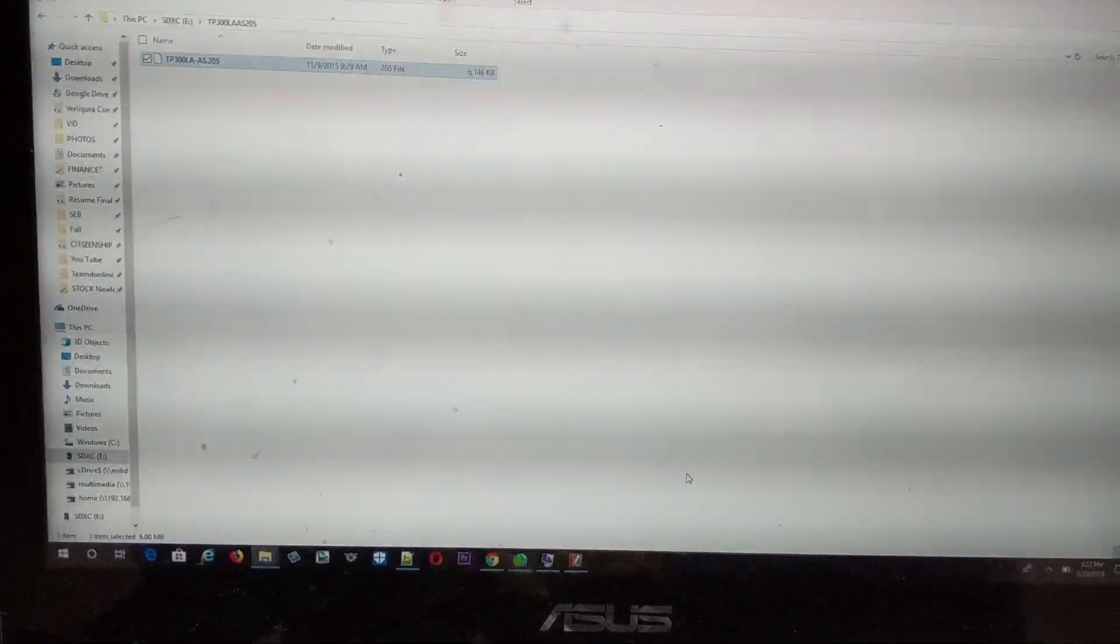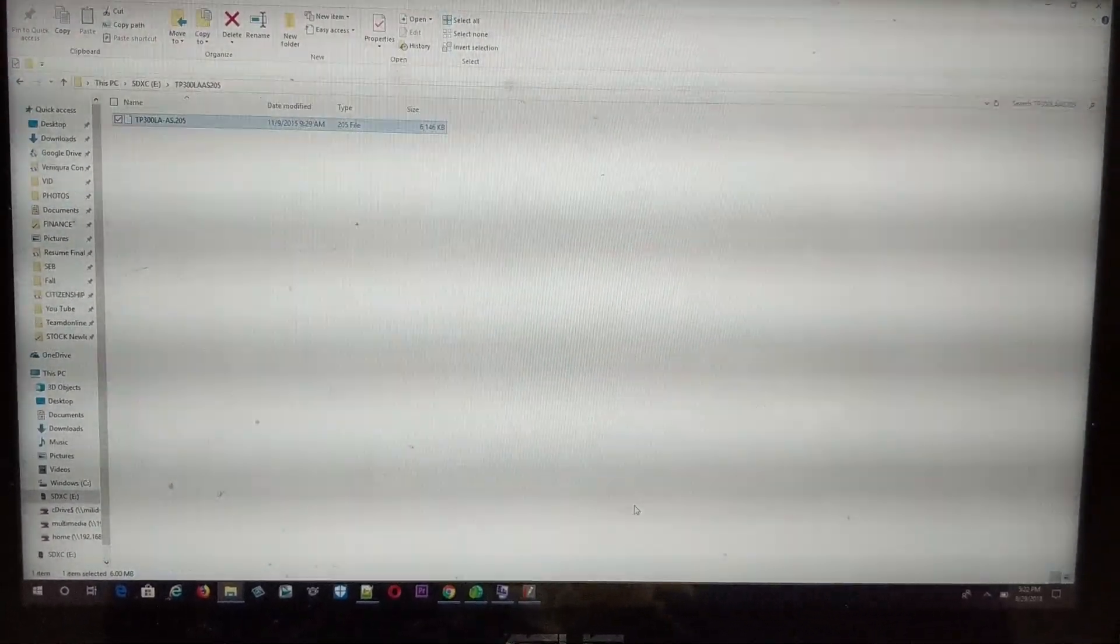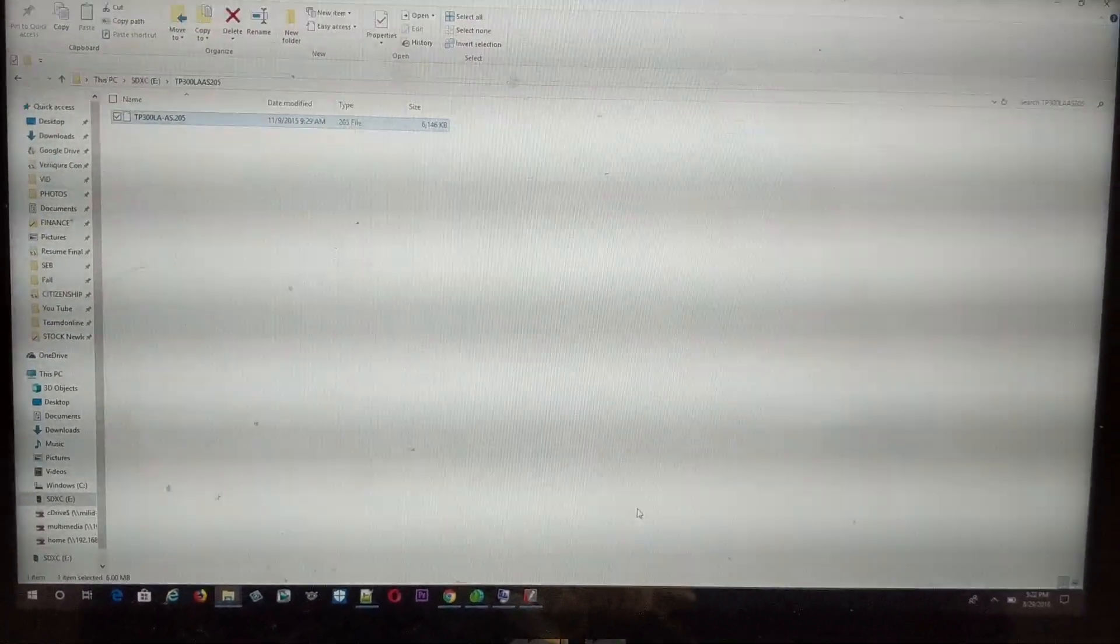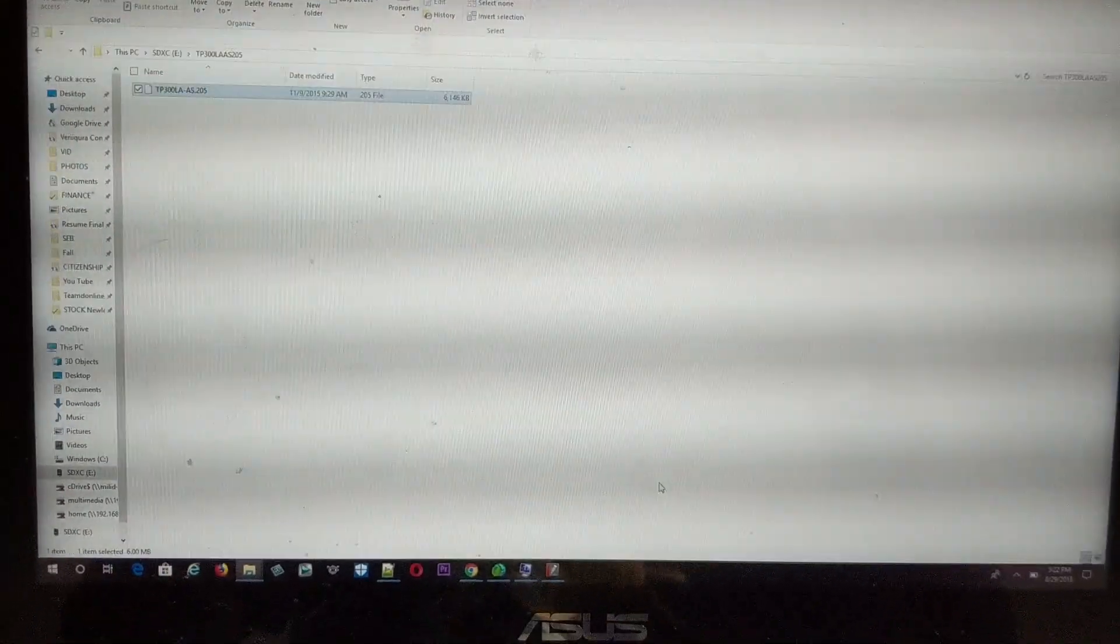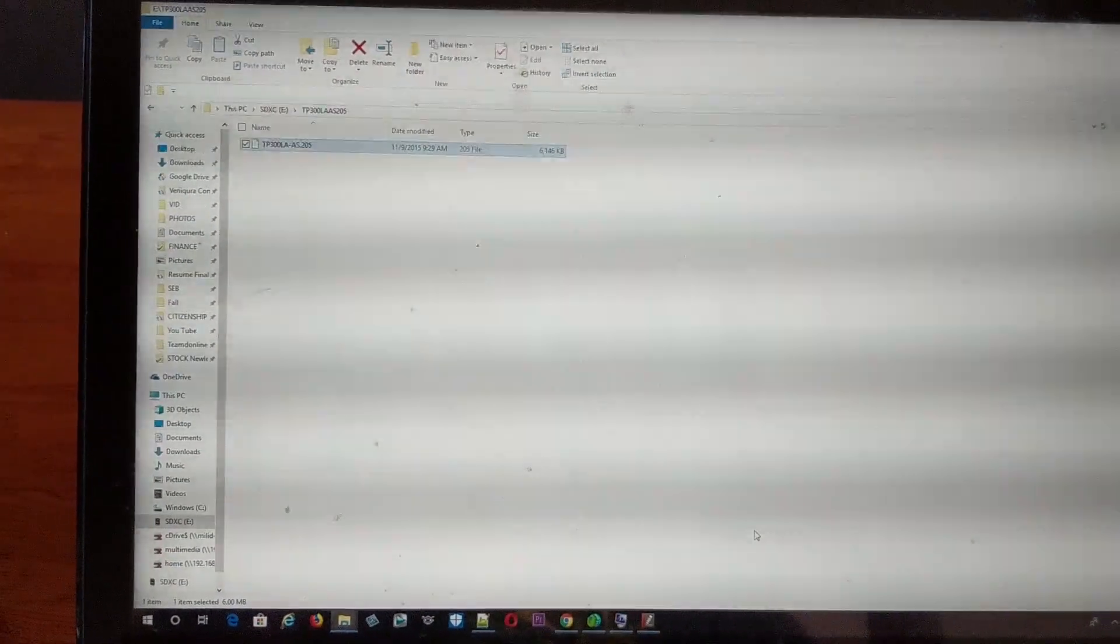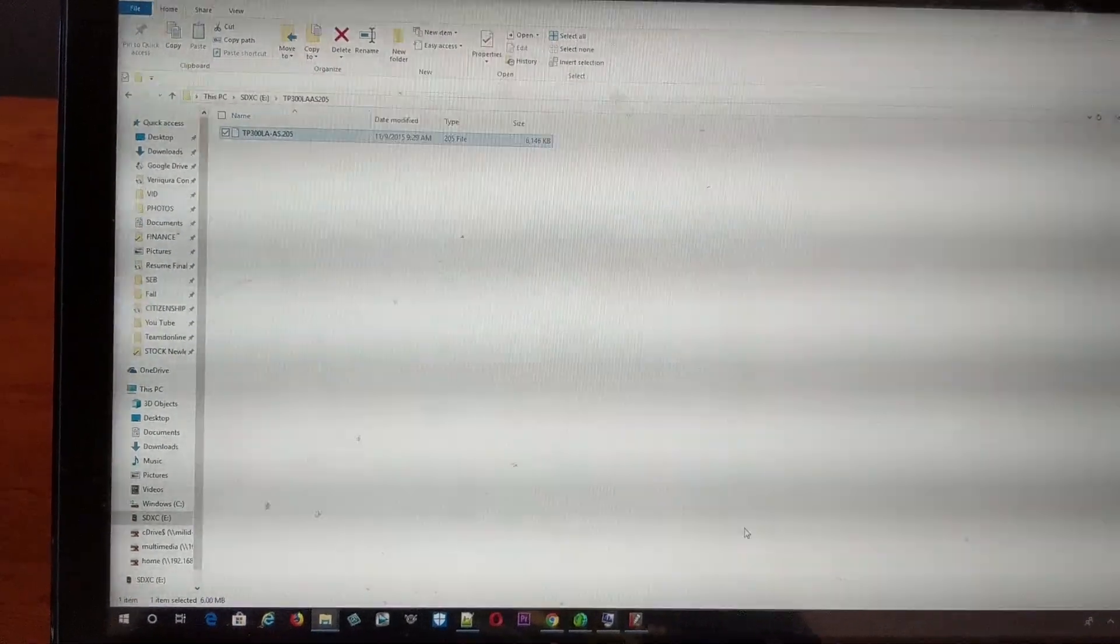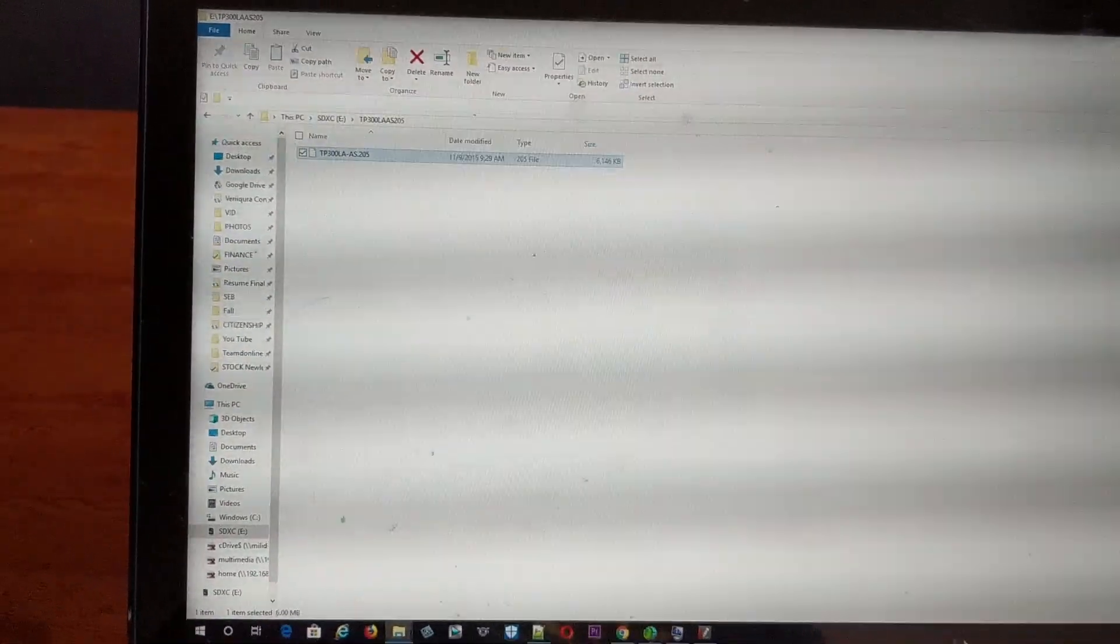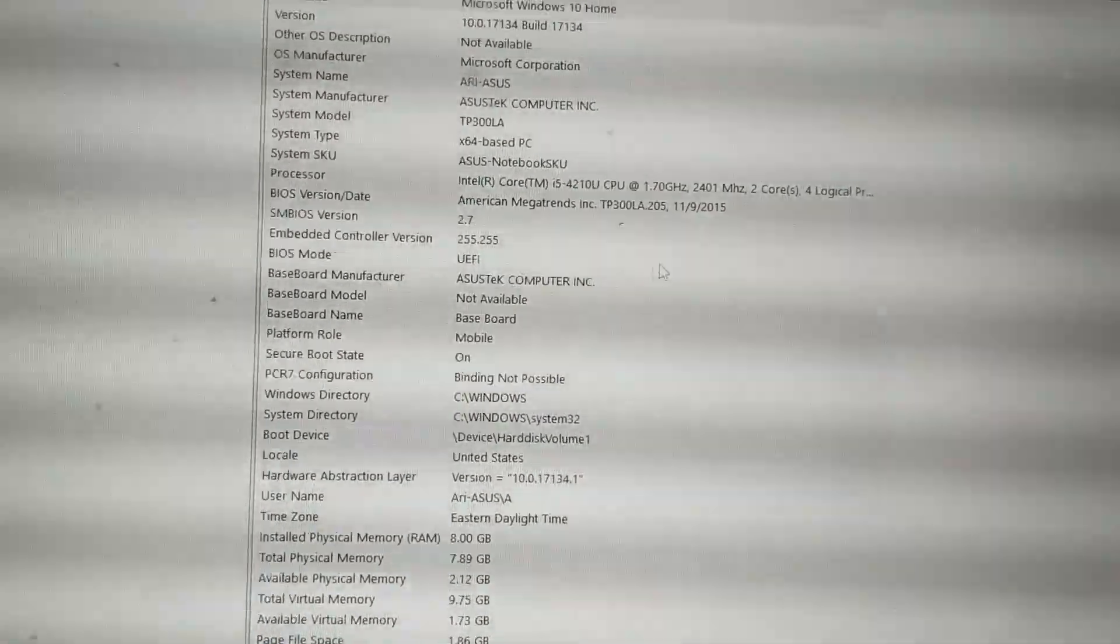It's going to automatically restart your laptop. It will automatically remove your old BIOS and replace it with the new one. Everything will happen automatically and it will restart your laptop. Once it restarts, you can come back to the system information and verify.